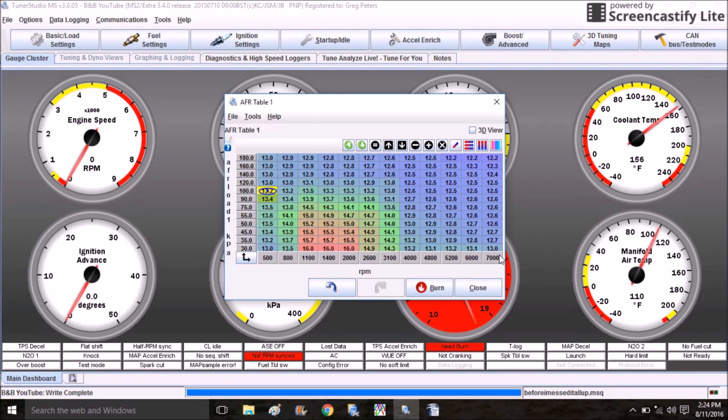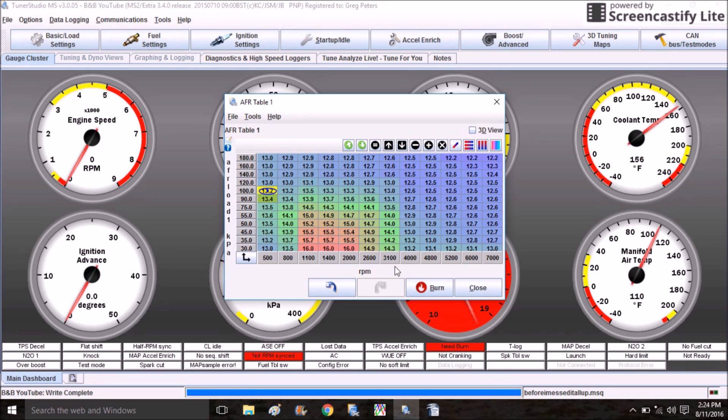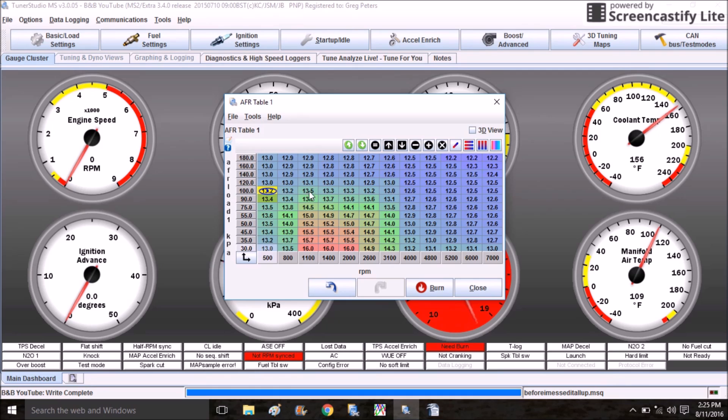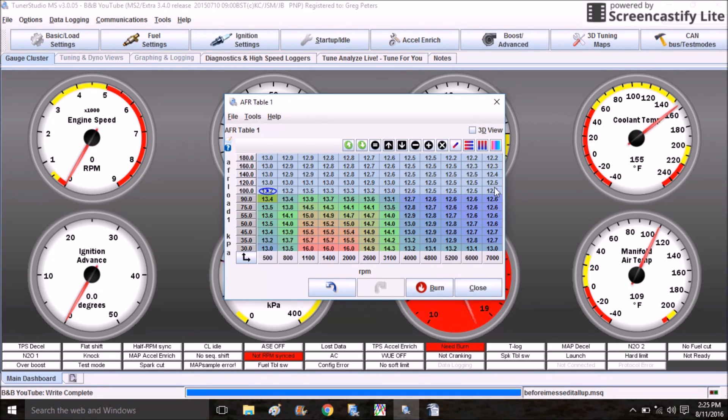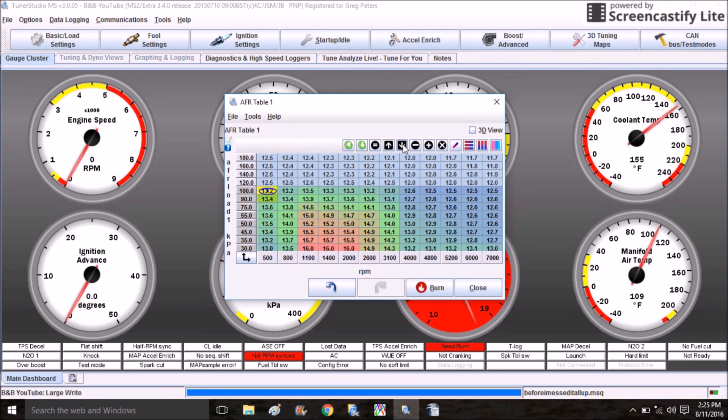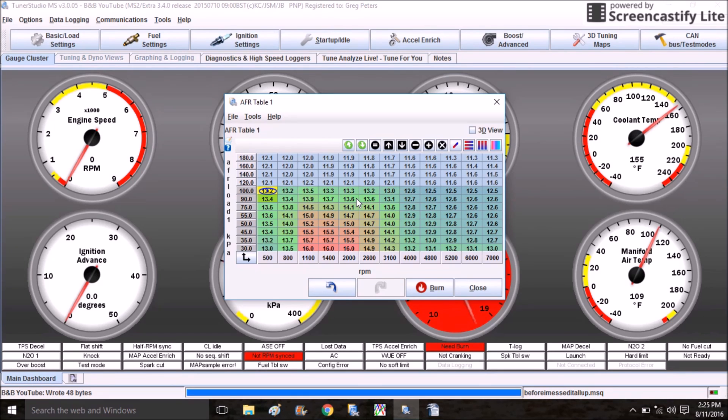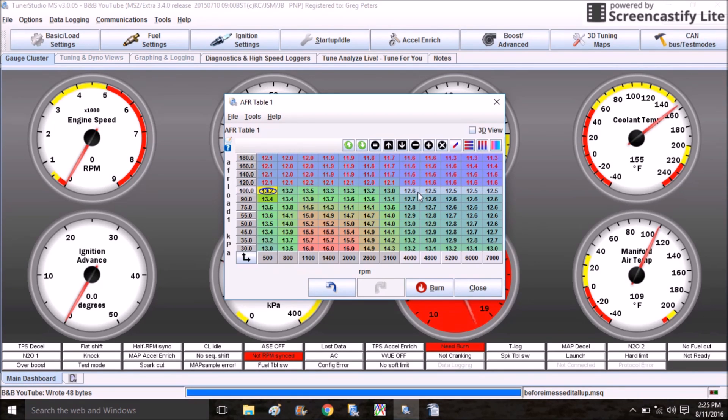Again, there's not really an exact science to it. You just want your limits at either end to be within the engine's operating range and for the intervals to be somewhat evenly spaced. Now that you've scaled your axis, you're going to have to make some adjustments to the map itself, specifically the area in boost, which is everything above 100 kPa.